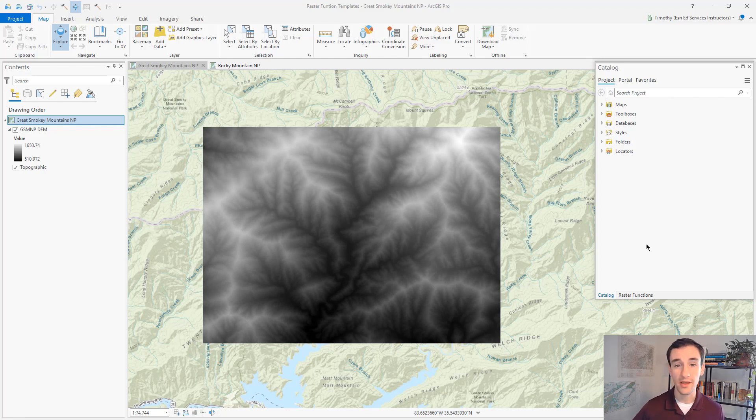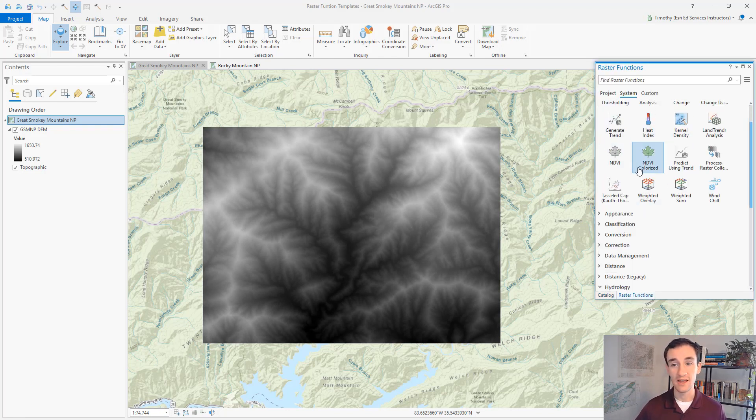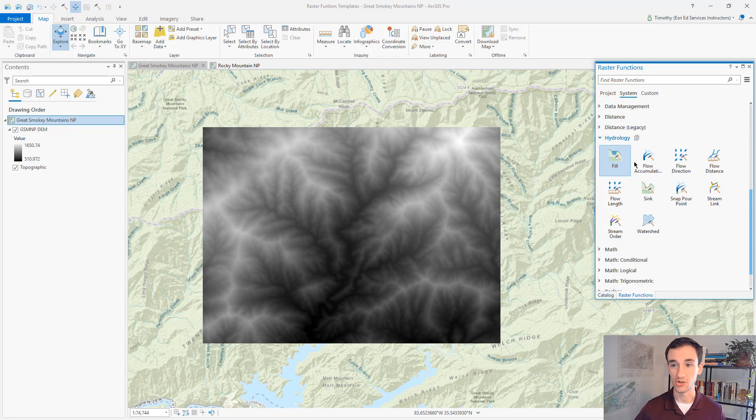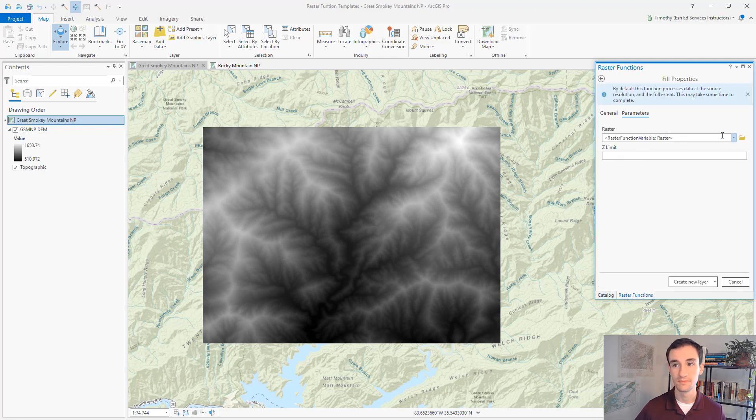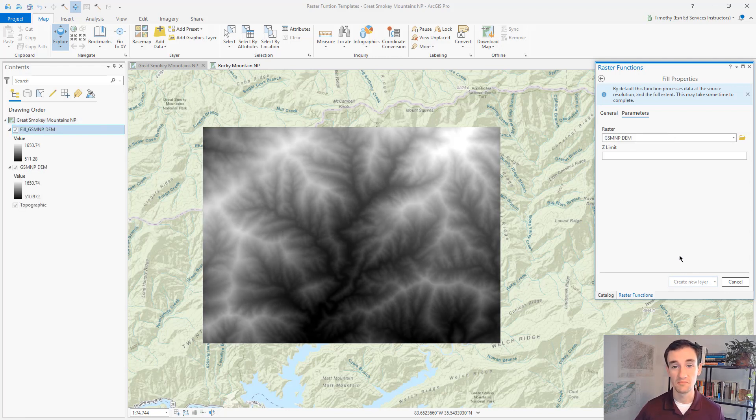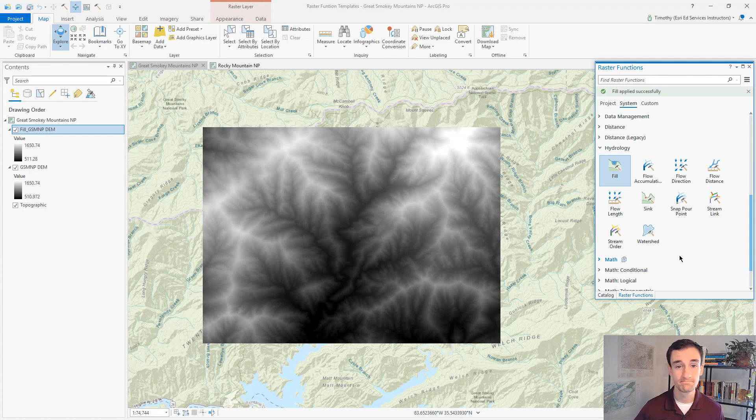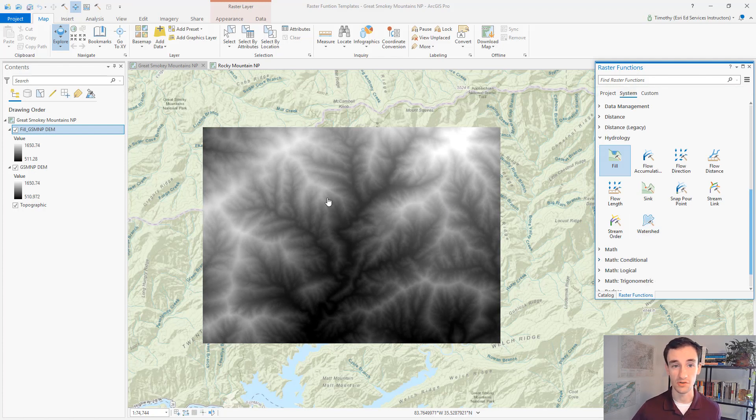Let's open up the raster functions pane and find the fill function. We'll put in our input data, our DEM, and we'll click create new layer. Here our new layer is quickly created using that raster function.